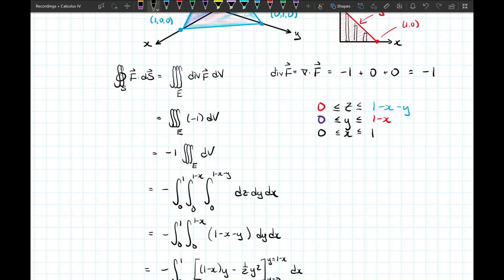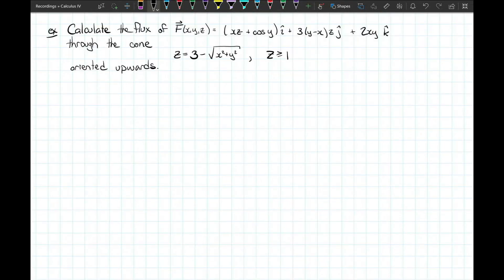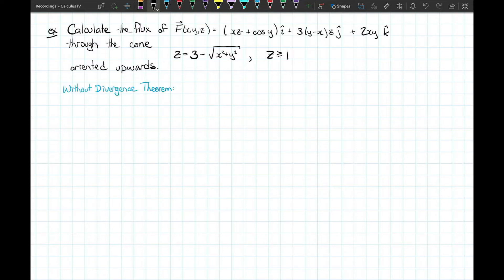Let's look at another practical example using the divergence theorem that may not be quite as simple. Calculate the flux of the vector field F = ⟨xz + cos y, 3y − xz, 2xy⟩ through the cone z = 3 − √(x² + y²) where z ≥ 1, oriented upward. Without the divergence theorem, we'd need to parameterize the cone and compute a messy dot product integral over a circular region — likely requiring polar coordinates.